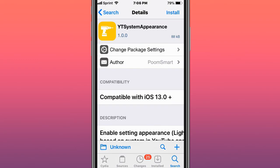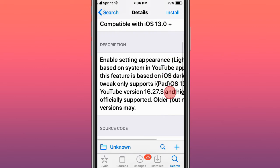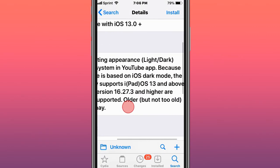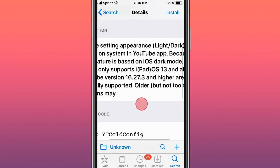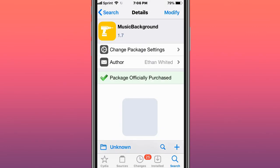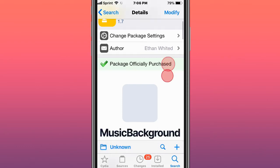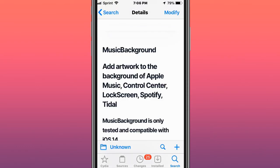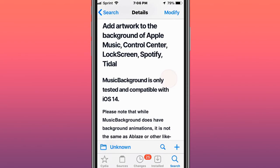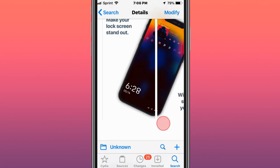This tweak is called YT System Appearance and enables system appearance layer dark based on system in YouTube app. The last tweak's called Music Background and adds artwork to the background of Apple Music, Control Center, Lock Screen, Spotify, and Tidal.